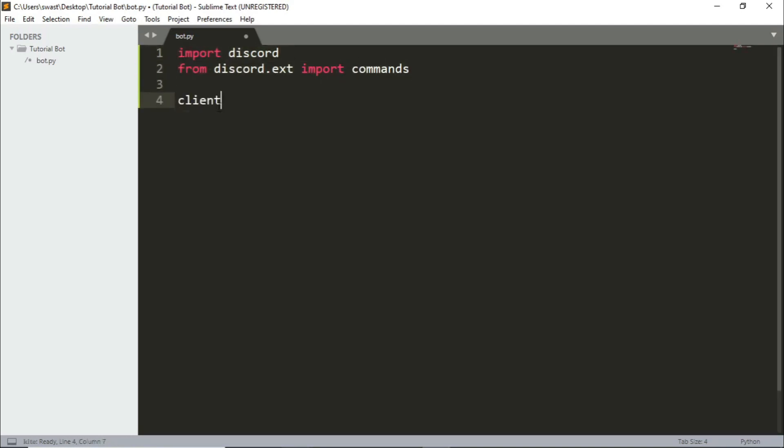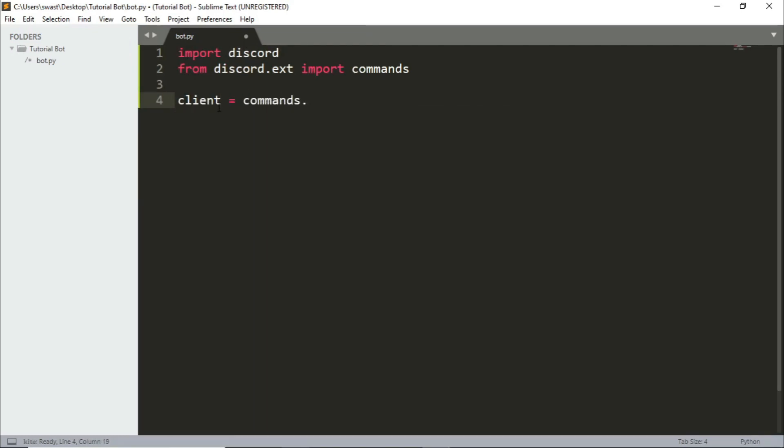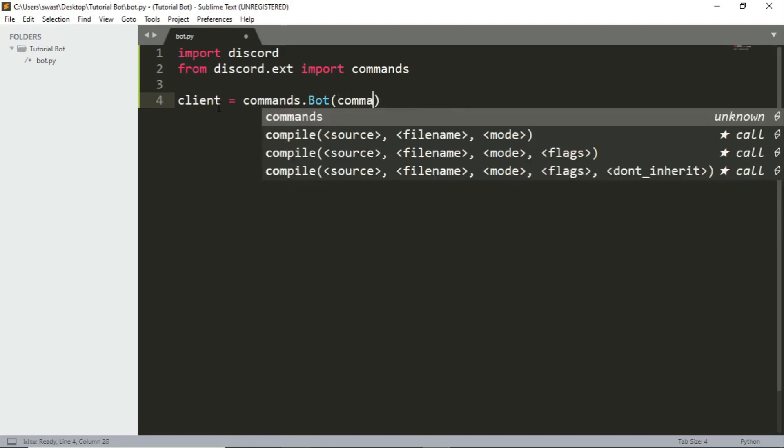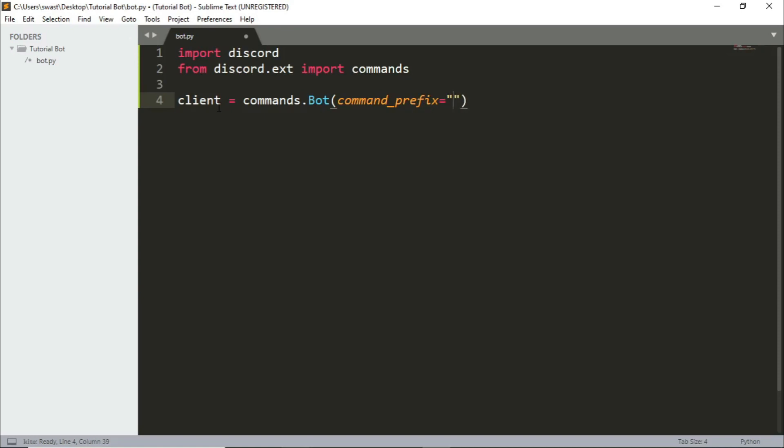Then you need to have a client variable and it's going to be commands.Bot and here is going to be the command prefix. I'll be using an angular bracket for this. You can use anything, a period, a forward slash. So whenever we have an event or a command we have to use decorators.